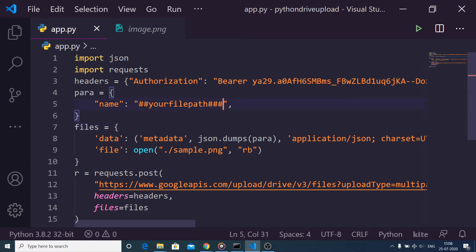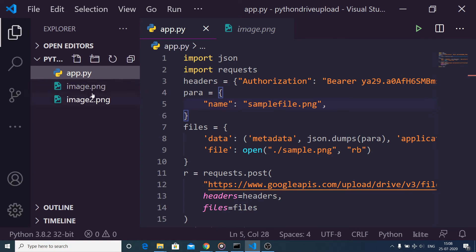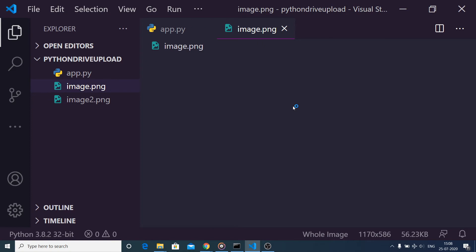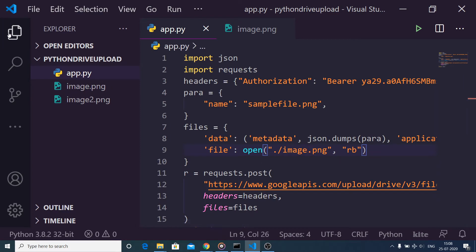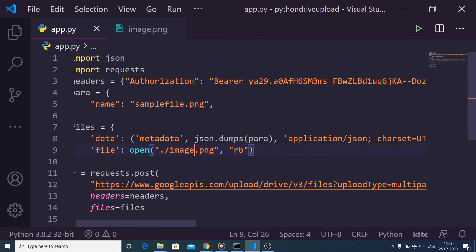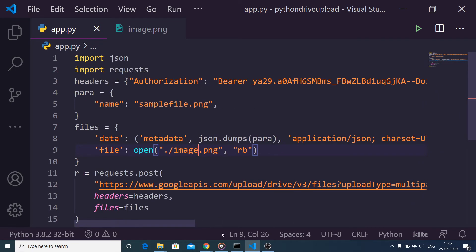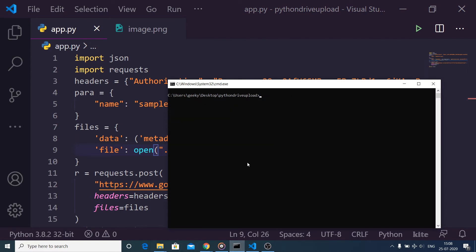You need to provide a simple file name — for example, 'sample_file.png'. After that, provide the path of the image you want to upload. I have an image called 'image.png' in my root directory. That is the image we will be uploading to Google Drive. Finally, the script makes a POST request, passing the headers and the files object.